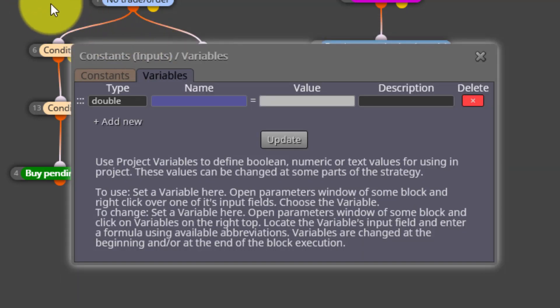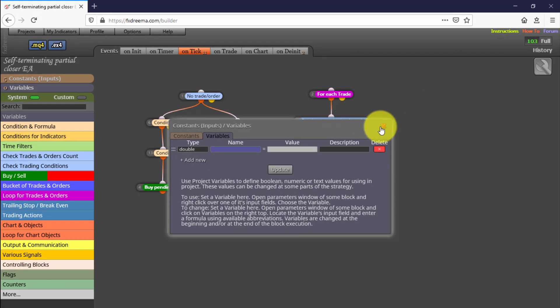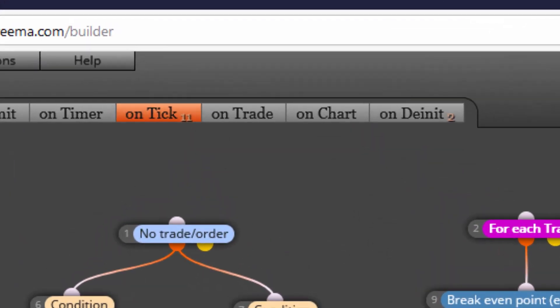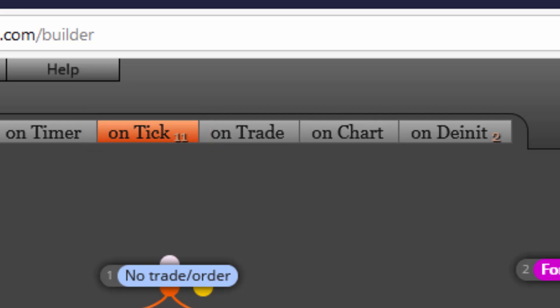On the other side we see no variables are used. Now let's see how its blocks are structured. We find 11 of them on the OnTick tab, which means all of them will be executed every single time a tick is arriving to our MT4 platform.